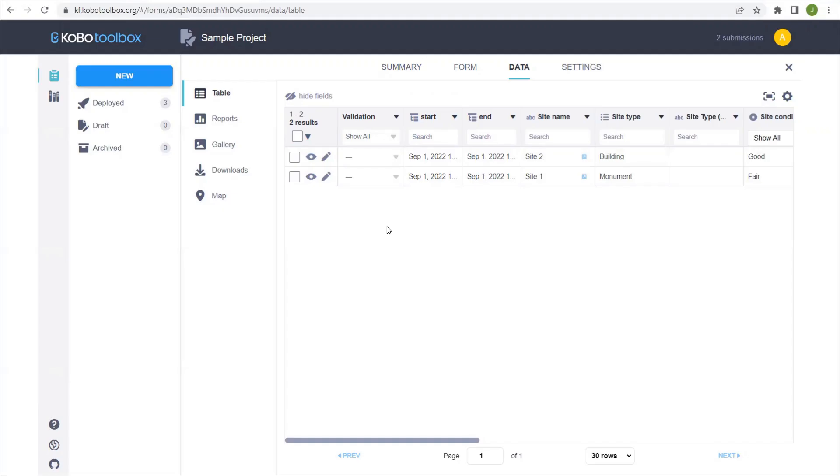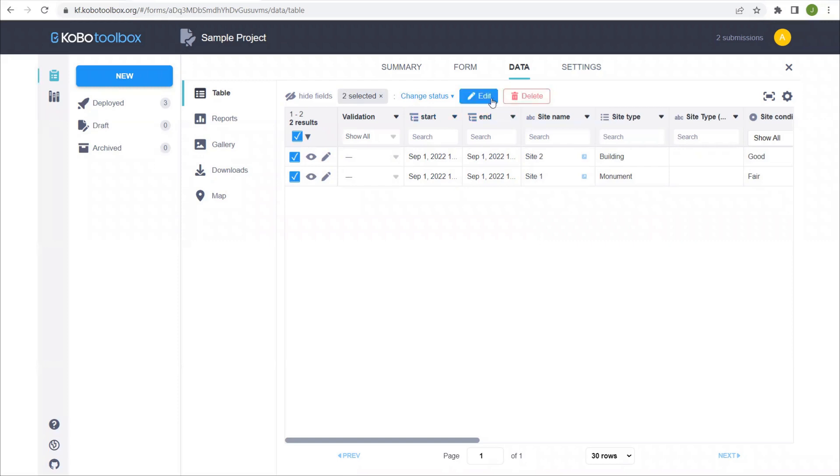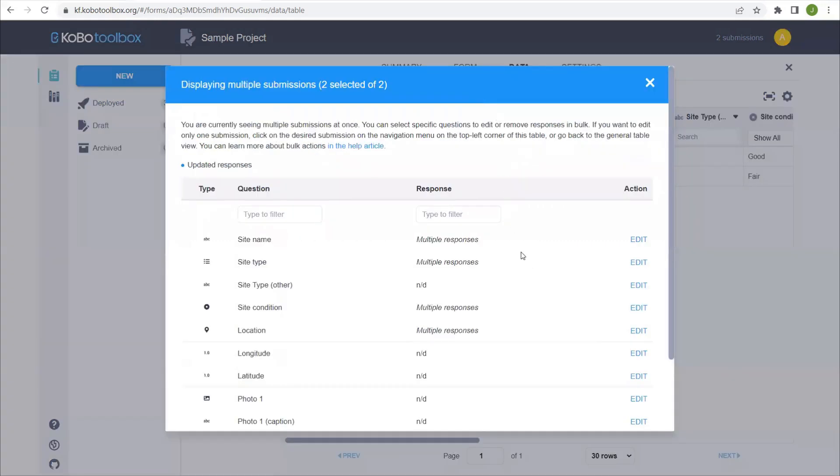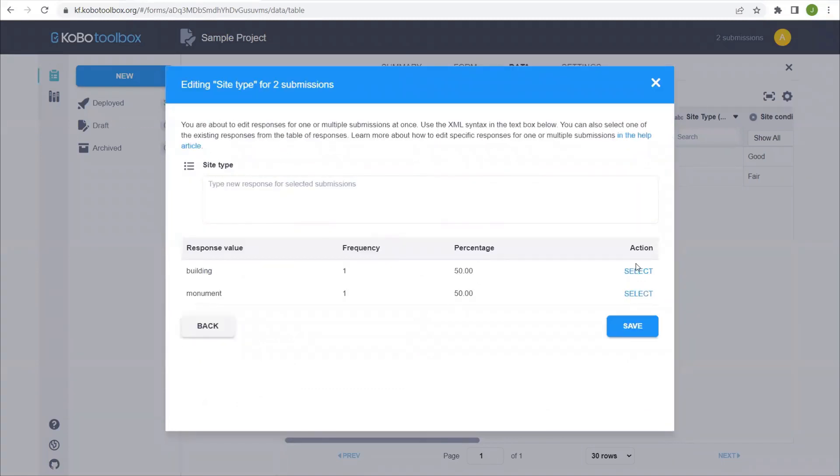There is also the possibility of bulk editing records. Let's say that one of the question types, you want to change the same answer for all of the entries or for multiple entries. You could select all or you could select both of them together. And once you do that, this edit button and delete button will appear up here. What's nice is that Kobo tells you how many you've selected, how many records just to be sure. You could delete these if that's what you wanted to do, or you select edit and you have this new pop-up where let's say that we know all the types are the same.